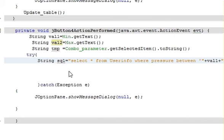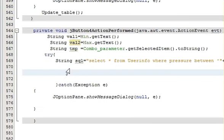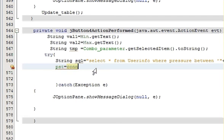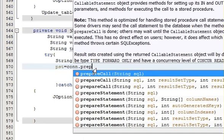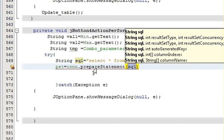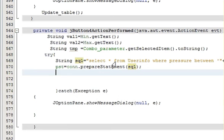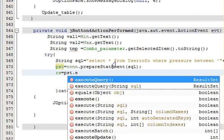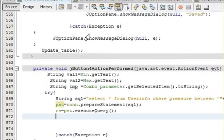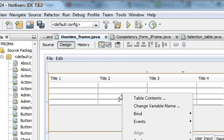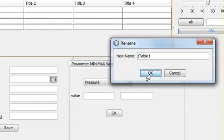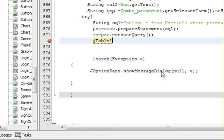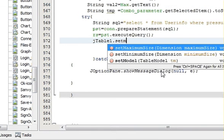And then here write pst is equal to Con.prepareStatement and in here sql like that. And after that write rs is equal to pst.executeQuery.